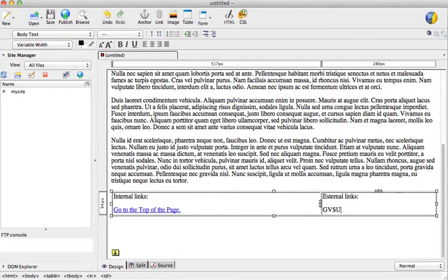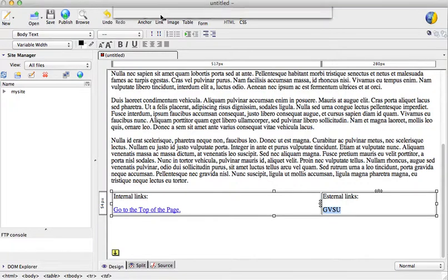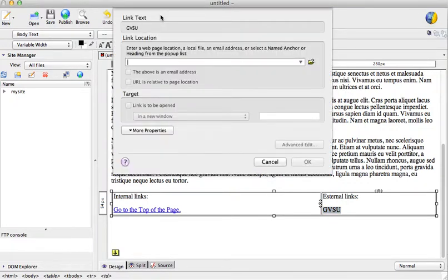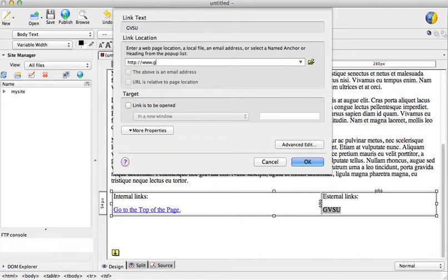Highlight, insert link, HTTP, www.GVSU.edu.